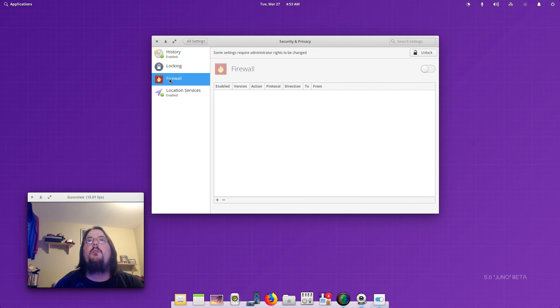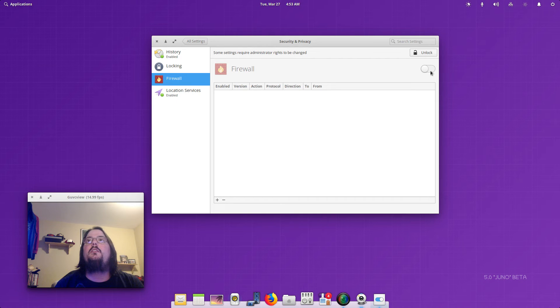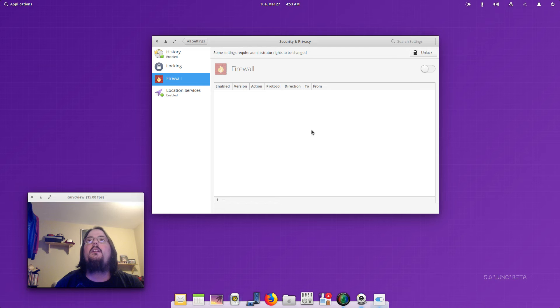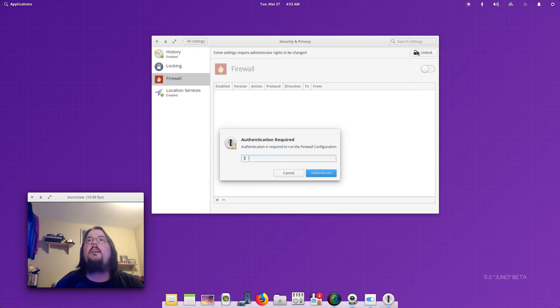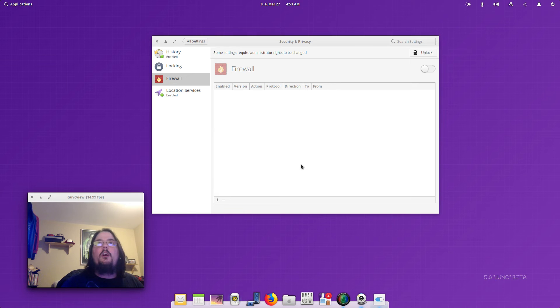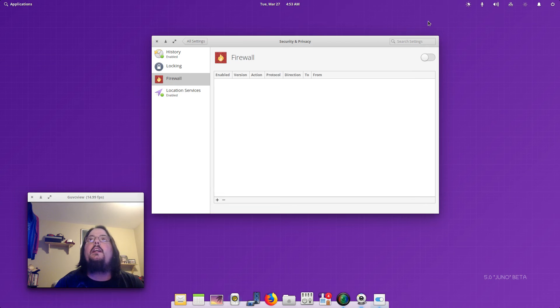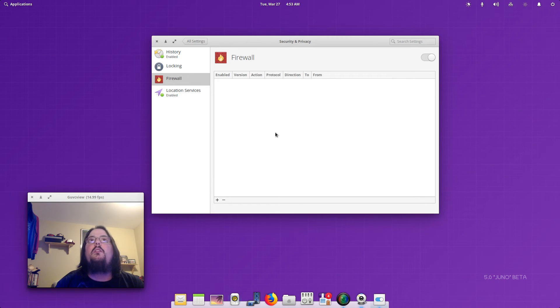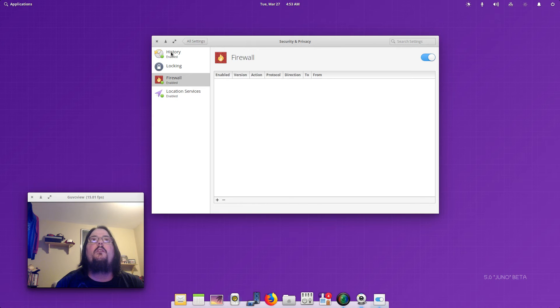Firewall is not on. I think I want Firewall on. Let's see, unlock. Let's turn the Firewall on. I want Firewall on, so let's turn the Firewall on.